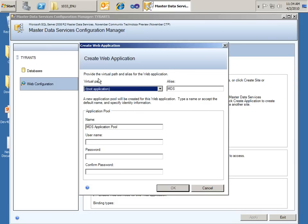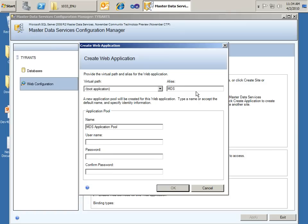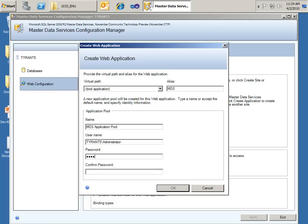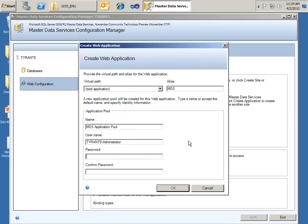So we have the path here. We'll use the MDS alias right here for the site. So it'll be like localhost slash MDS. Application name, that's fine for the user name. I'm going to go ahead and use my administrator account. Specify its password. And click OK. Oops. Let me redo my password.